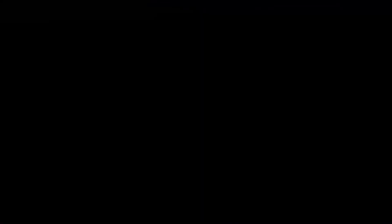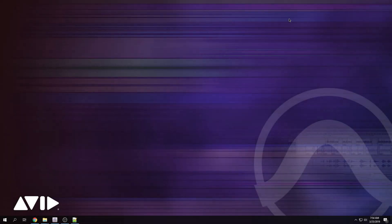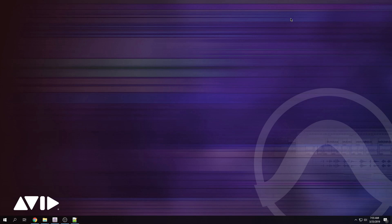And then the final option, remove bloatware register keys. Go for it. So now that you've finished running the script, restart your computer, telemetry is off, all the bloatware is out of the computer. And you can notice the computer is actually going to be a little quicker.